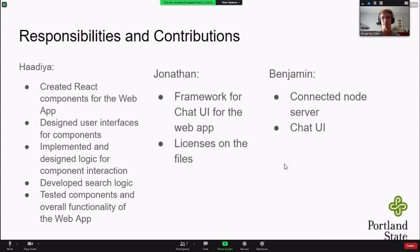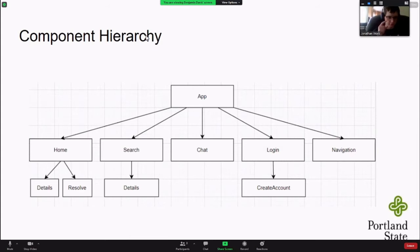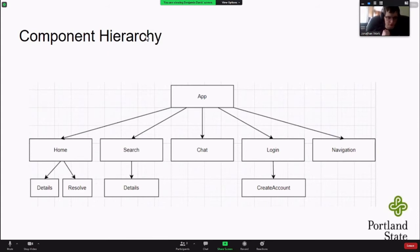Now we'll talk about the component hierarchy. The app is at the top of the chain and is broken up into five different categories: home, search, chat, login, and navigation. The search allows you to get more detail from the search results. From the login, it allows you to create an account. From home, you can get details relating to cases and also resolve any cases that are currently active.